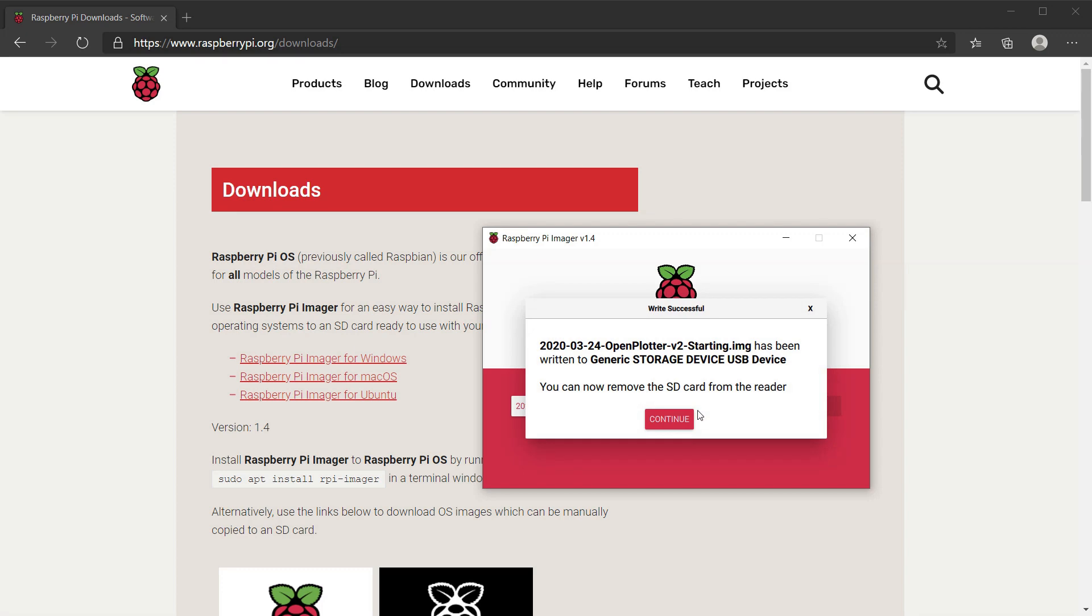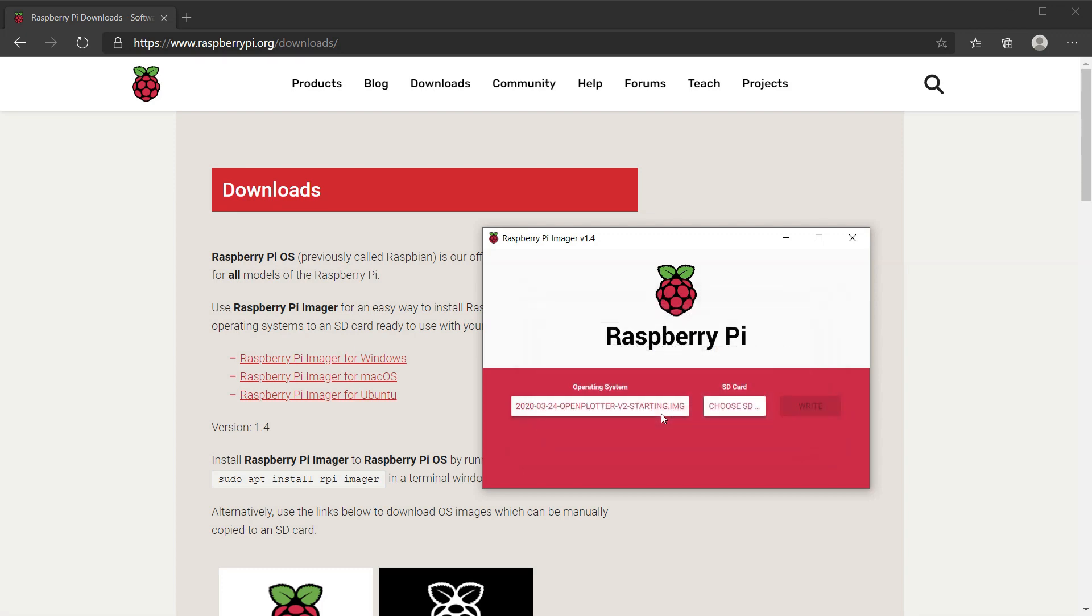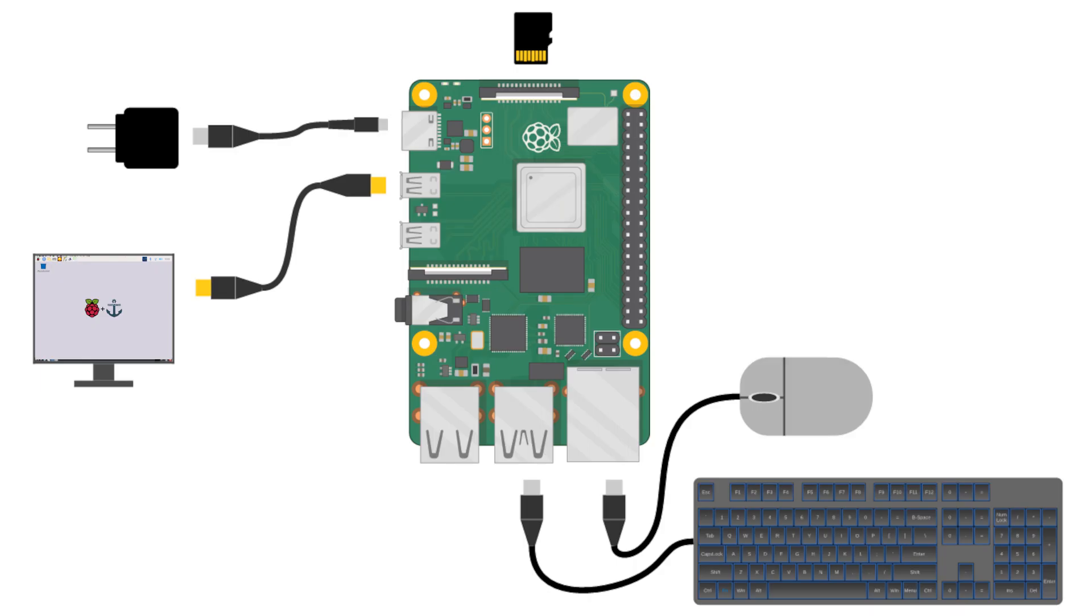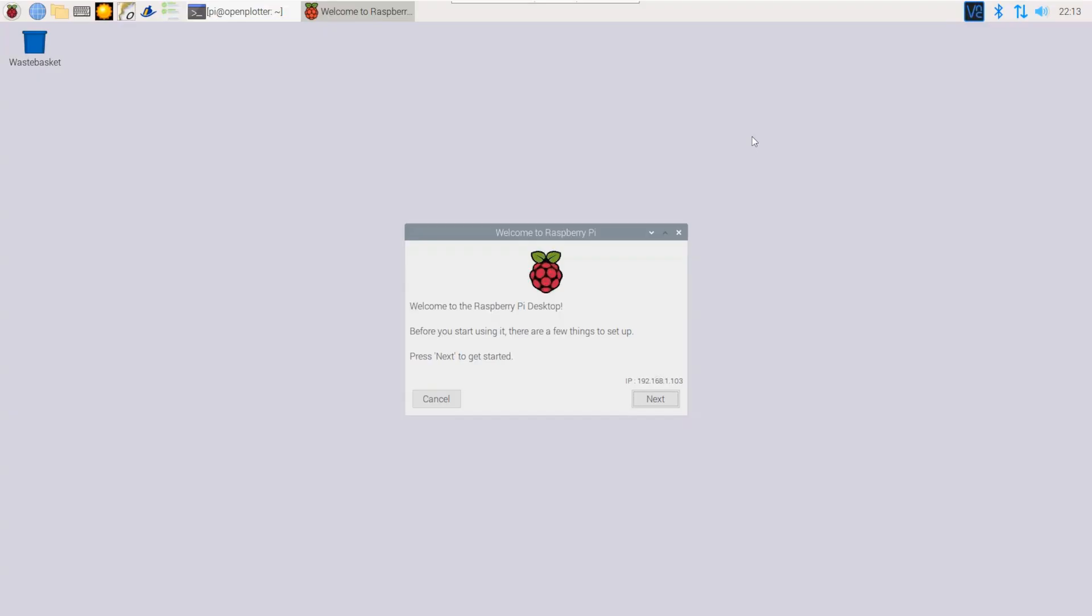After you're done copying the image to the micro SD card, safely remove the SD card and insert it in the Raspberry Pi. Now we need to connect the Raspberry Pi to the peripherals, insert the micro SD card, and power the Pi. The OpenPlotter operating system will start installing automatically. At the end, you'll be presented with a wizard.